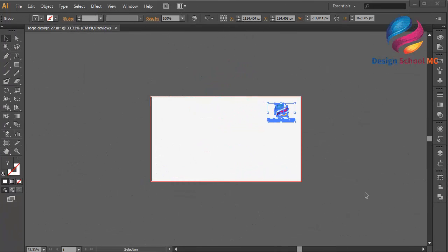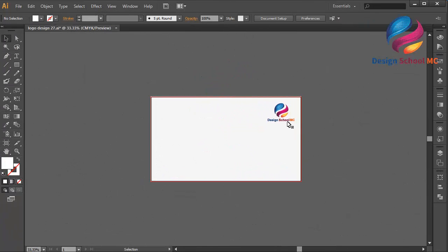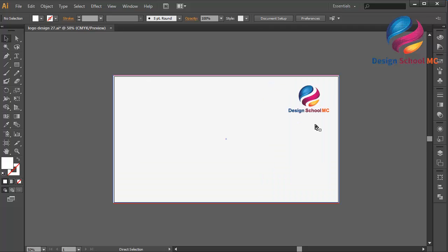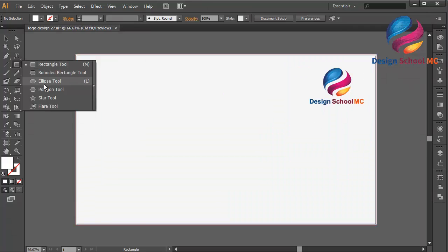Hi everyone, welcome to Design School MC. In this video I will create a flat logo design just using the ellipse tool and pen tool, and I will create something simple and flat but the result looks good.